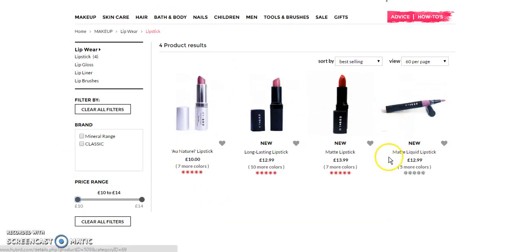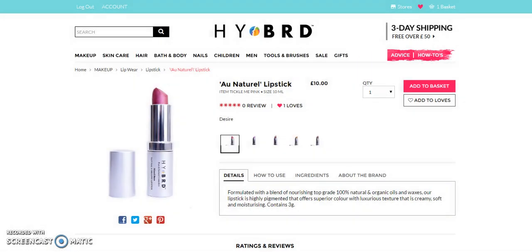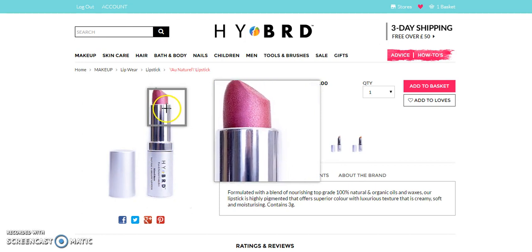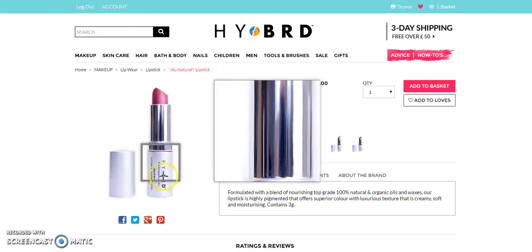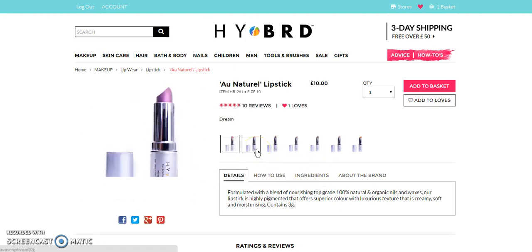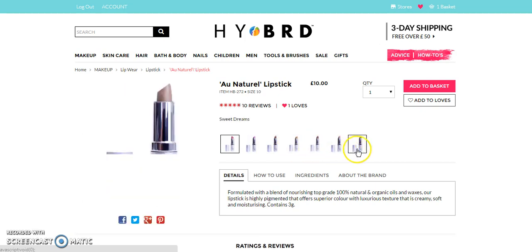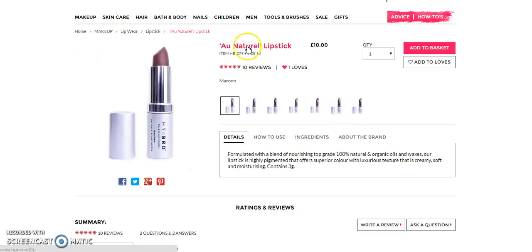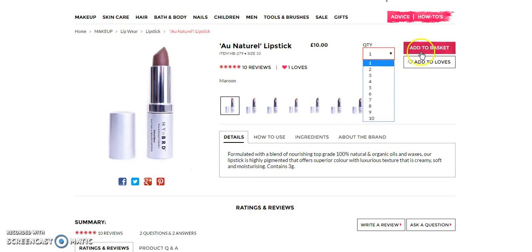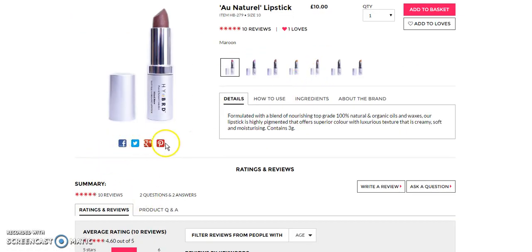The user can click on any of the products from this list and will be redirected to the product details page. Here you can see a big image of the product — the user can zoom in to see, as we have integrated a zoomer plugin. Here are the different color options. Here you can see the title, price, quantity, add to basket button, add to loves button, number of reviews, number of loves, and social media sharing links.